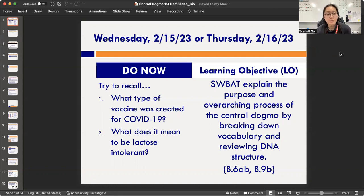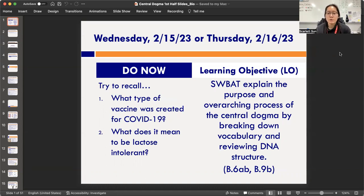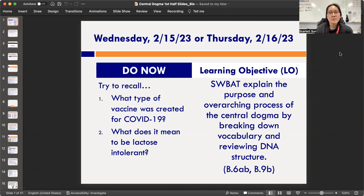I'm reviewing DNA structure with you because the central dogma starts with DNA and it ends with proteins, so it's a pretty important process — it's what your DNA is going to be used for. We've talked about DNA a lot already, so I'm going to review that today to open up the thought process of why the central dogma is even important.